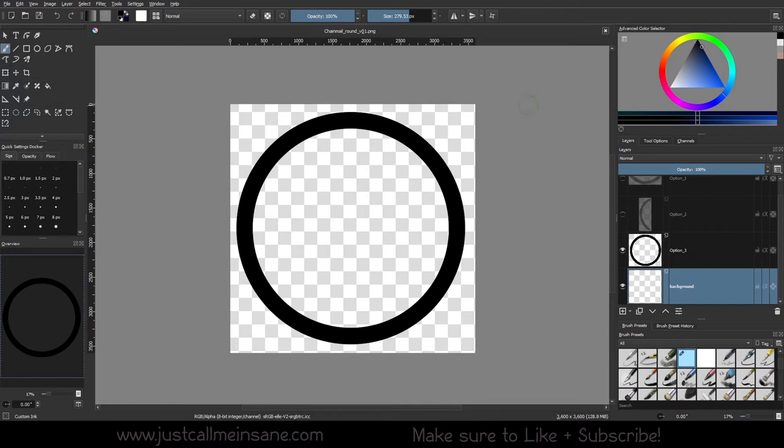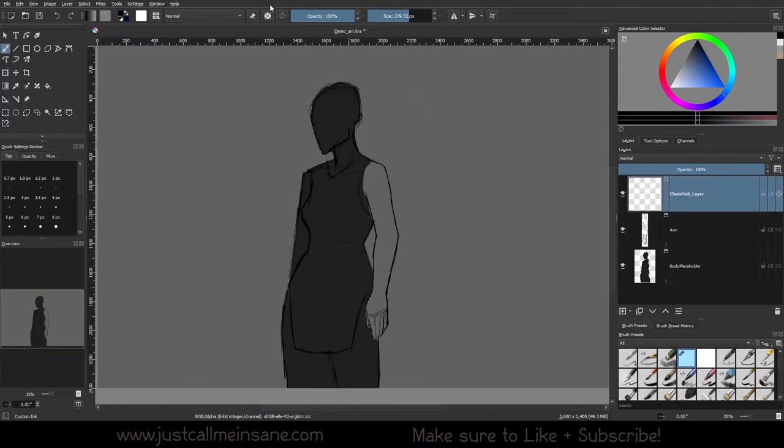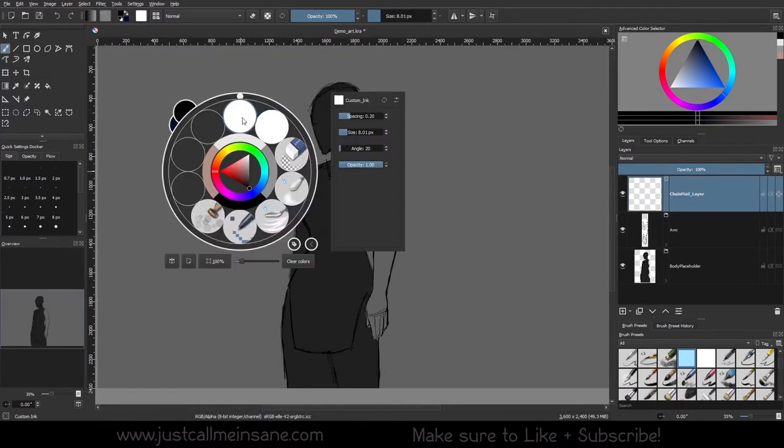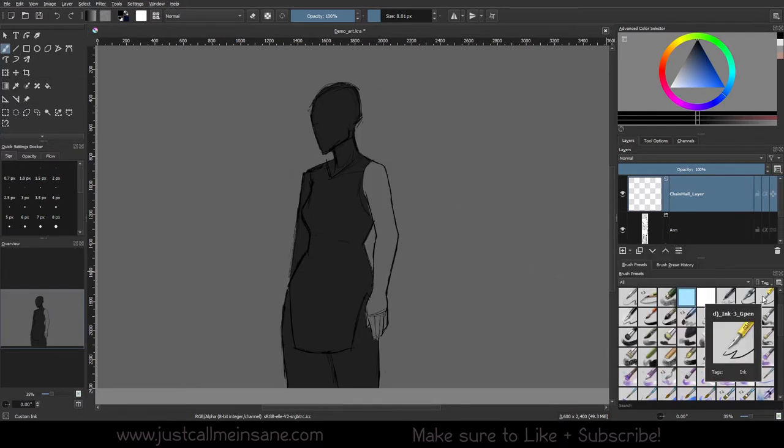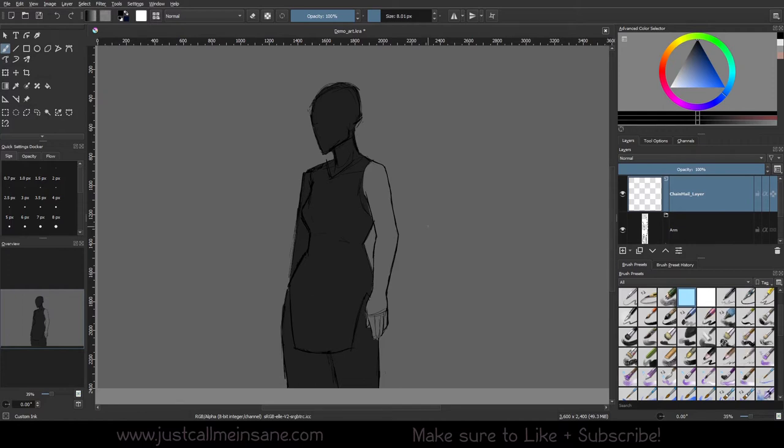Now we're going to go back and open up our test file with the figure in it with the arm so we can start testing out these brushes and see how they look. I'm going to be using my default custom brush which is based off the ink brush, the ink 3G pen. If you're following along you can click on that, or if you already have a custom ink brush you can use that as well.